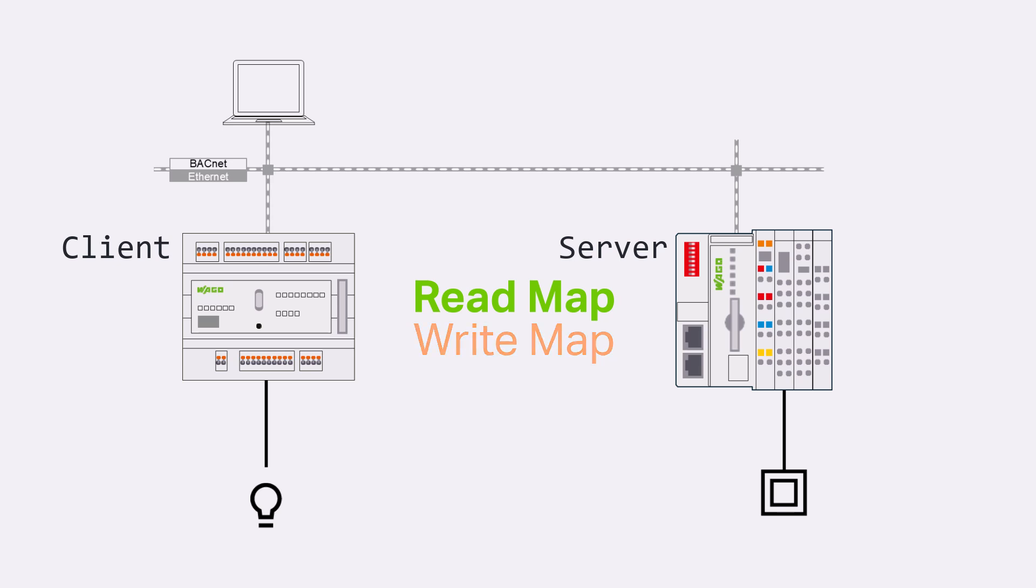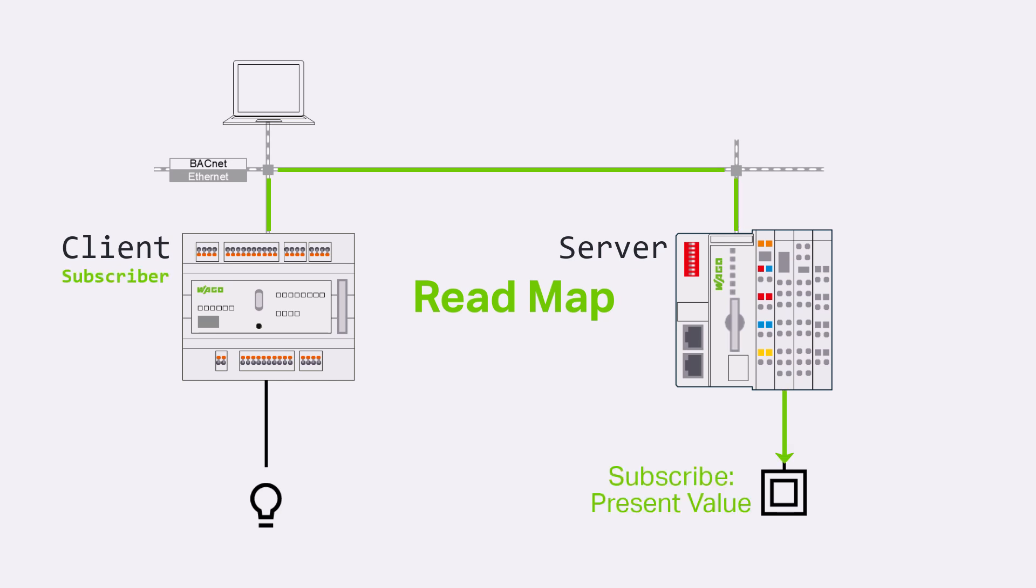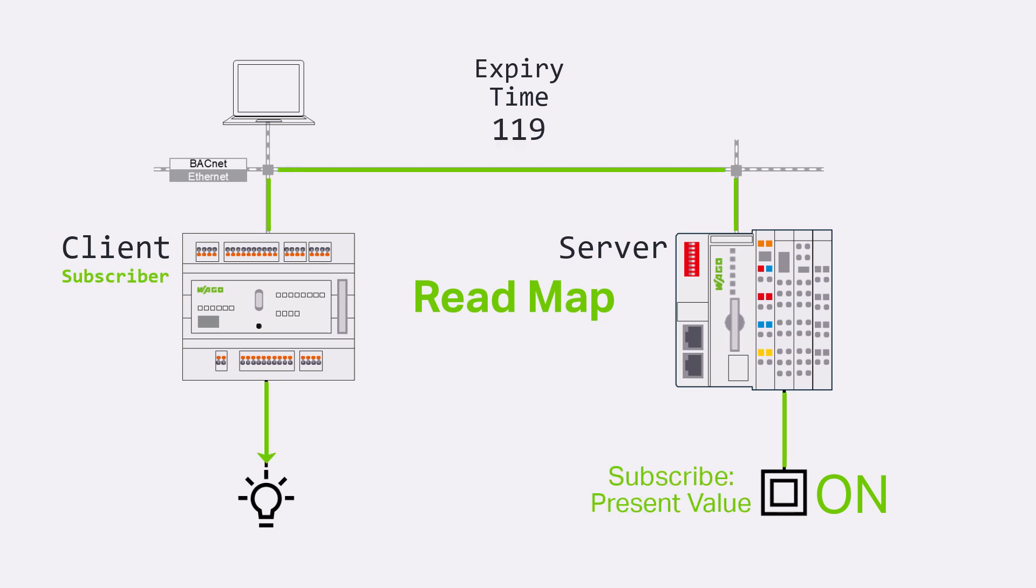With the read function the client initially subscribes to a specific value from the server, making the client a subscriber. When the subscribed value changes, the server sends the value to the client. Additionally, the subscription is only valid for a certain time and is regularly renewed. Due to this system of subscribing, notifying and re-subscribing, the read function is very robust and quickly updated even after a device restart.